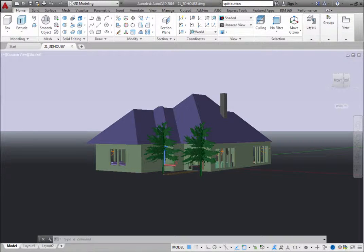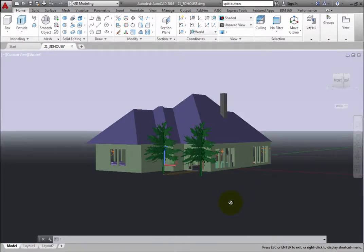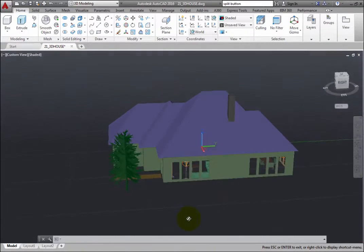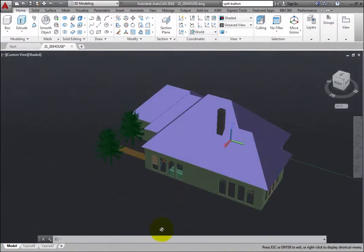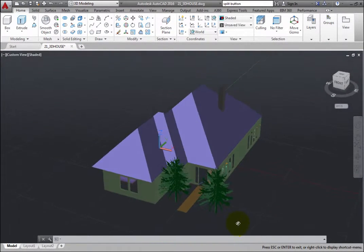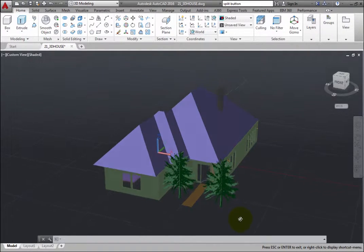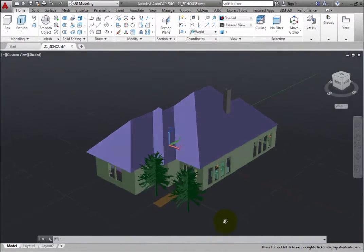If you reorient the view by using the 3D Orbit command, for example, the ViewCube reorients to provide visual feedback about the current viewpoint of the model as the view changes.